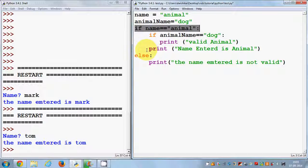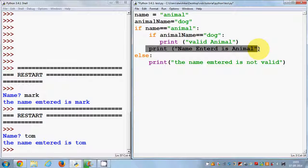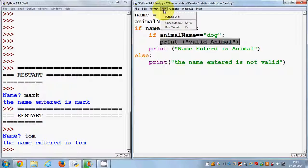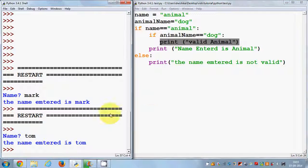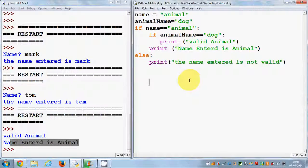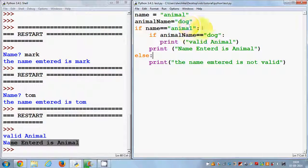If 'animal_name' is 'dog', it goes here and prints 'valid animal'. Let's run the program and save it — it says 'valid animal' and 'name entered is animal'.